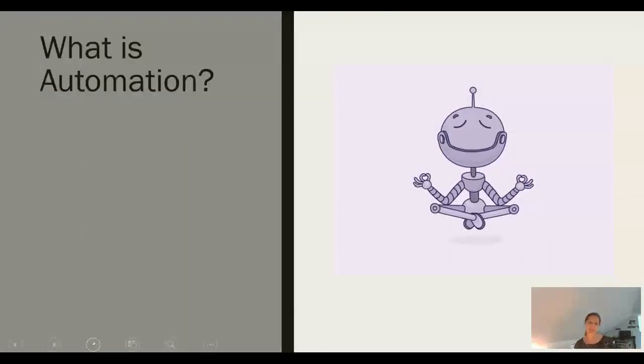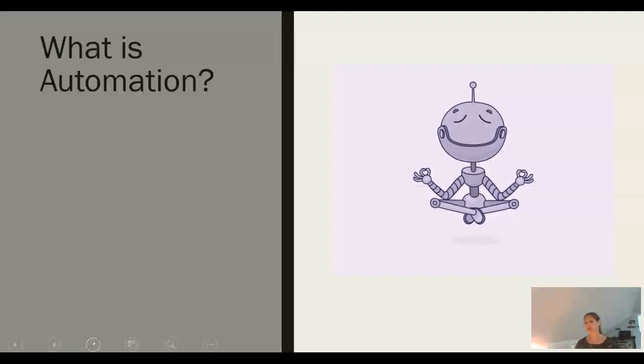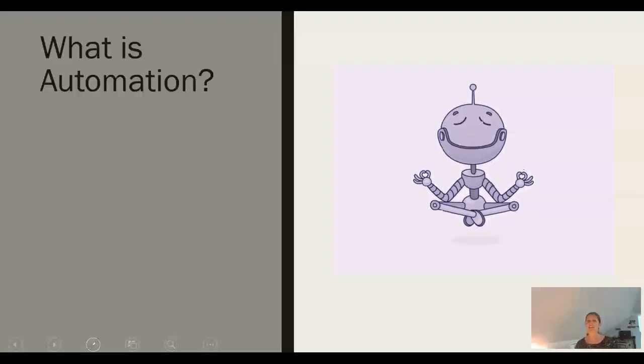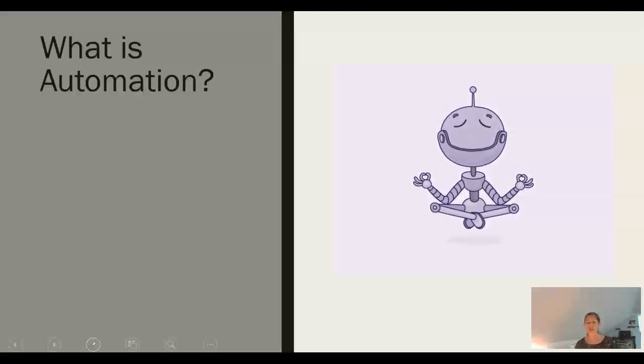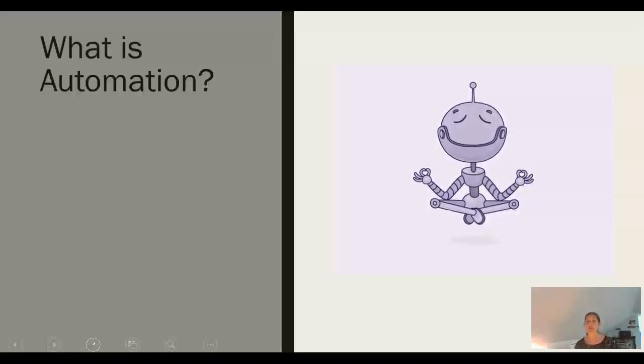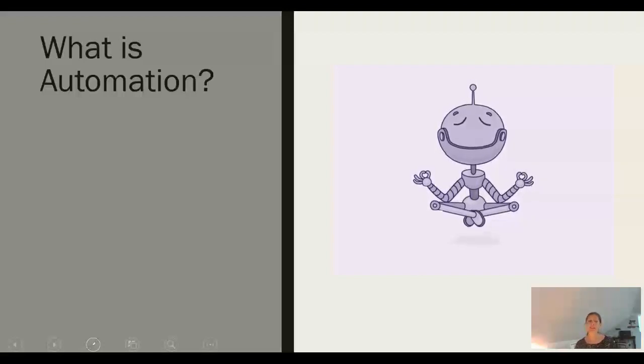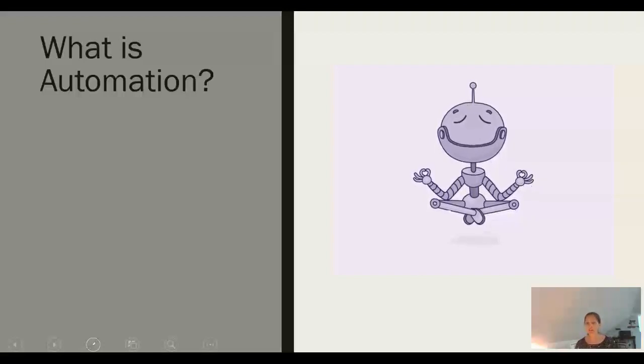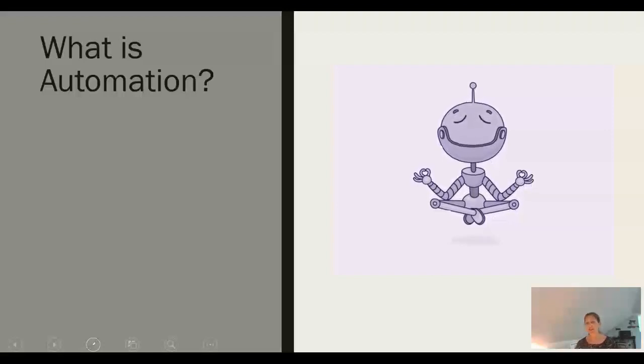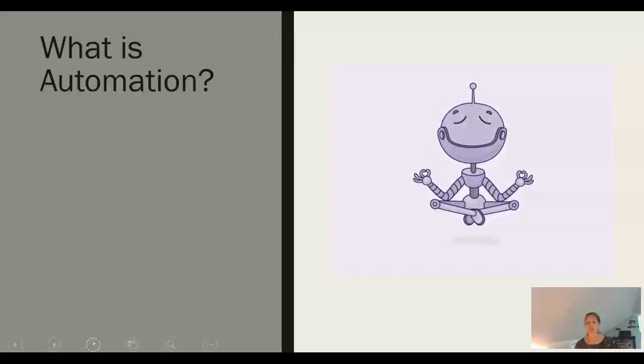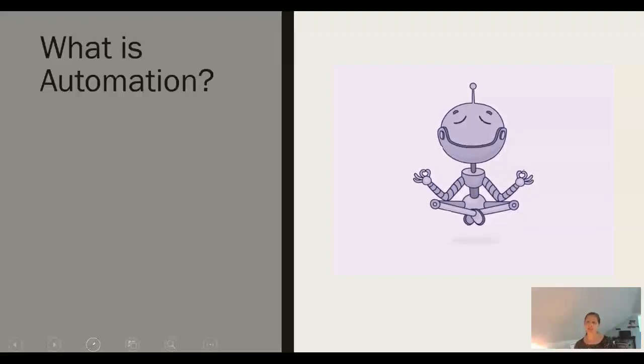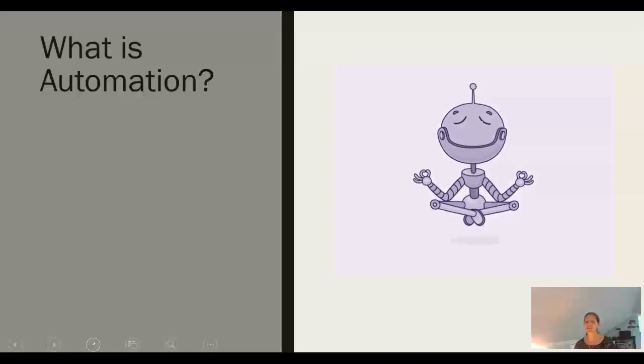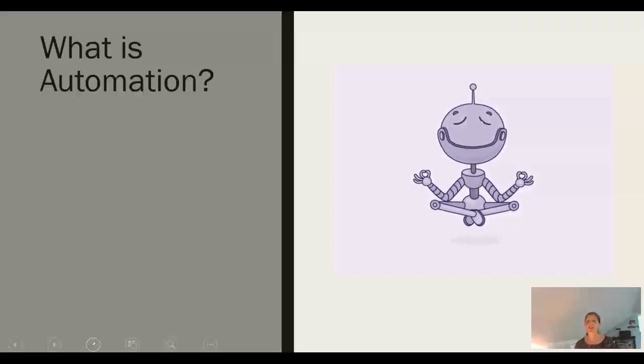A formal definition of automation is technology by which a process or procedure is performed with minimal human assistance. For our purposes this means taking a business process and using a system to perform that business process. While the definition indicates there will be minimal human assistance, a human is definitely required to set up any automation and to monitor it.